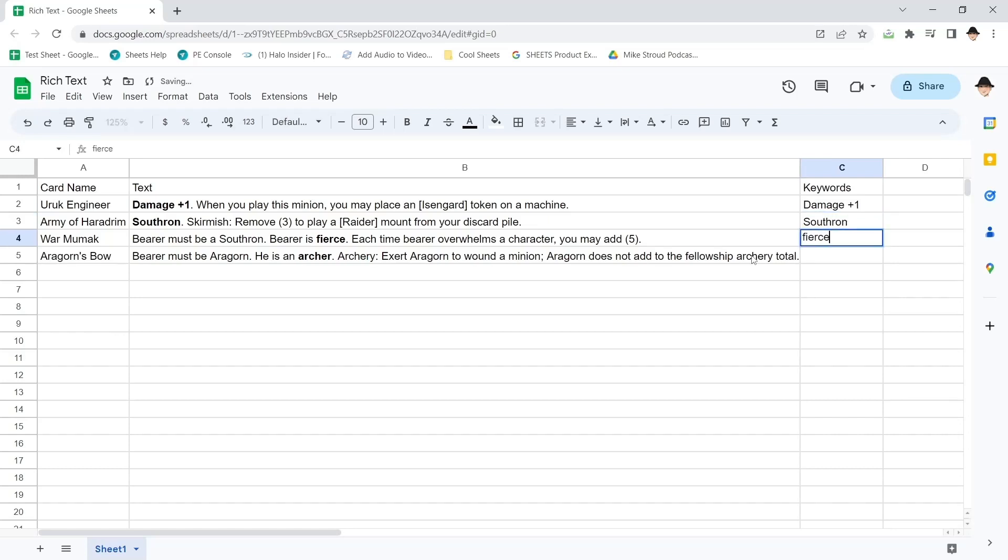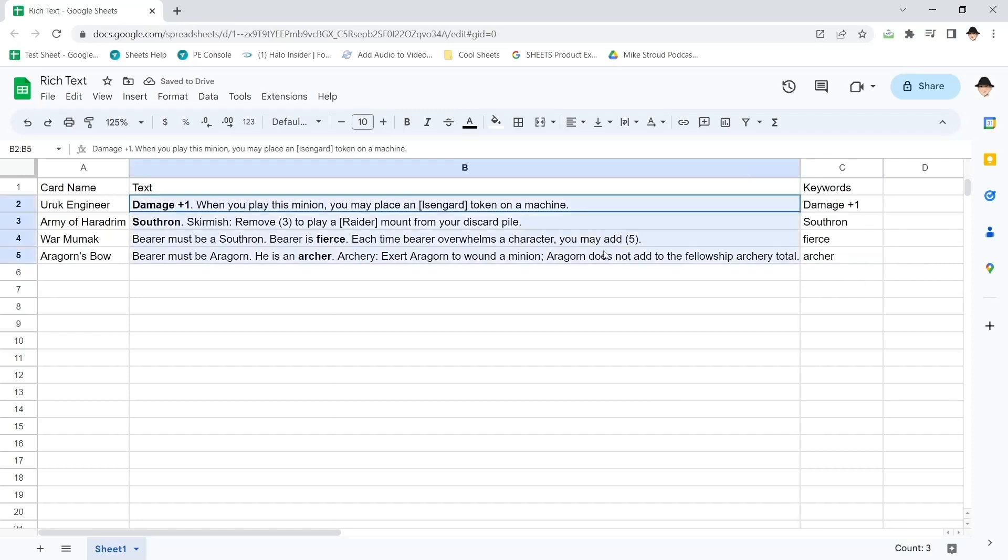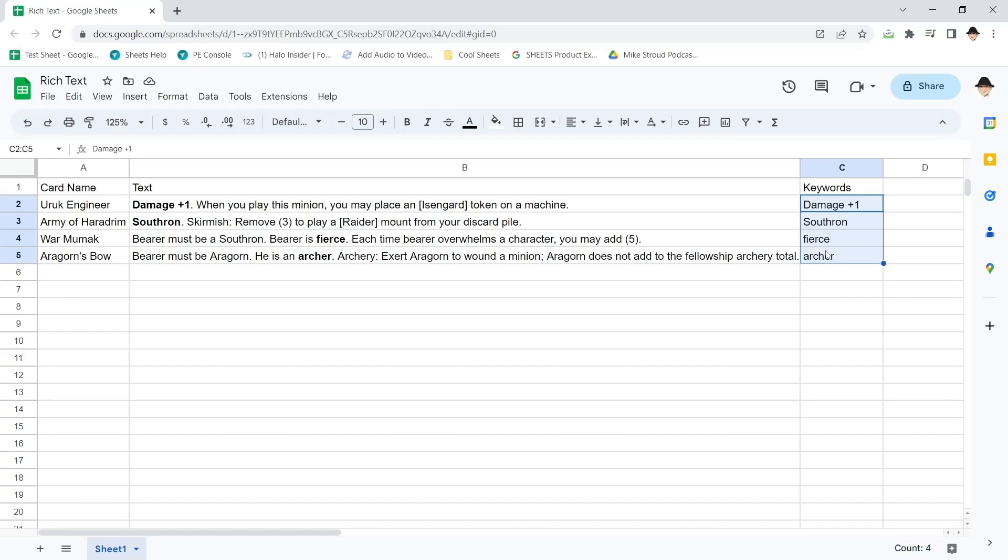Here I want fierce. And here I want archer. That's the output I'm looking for. The bold words here to go here.